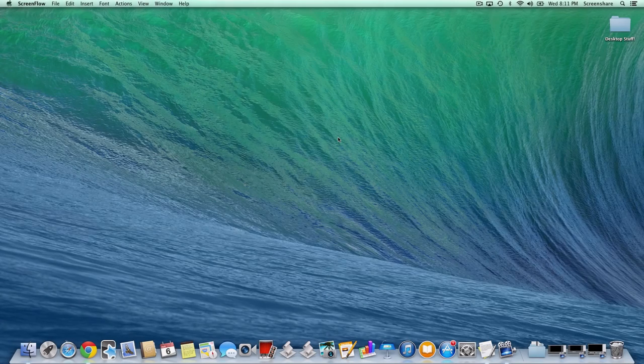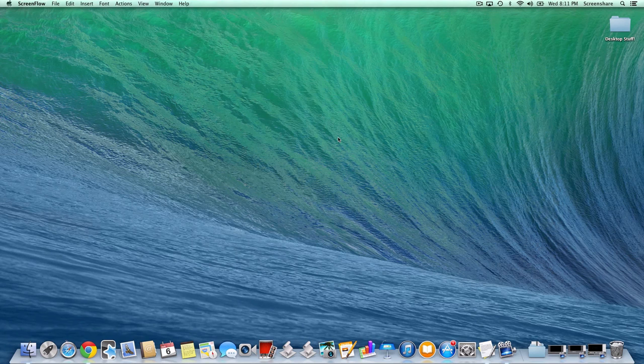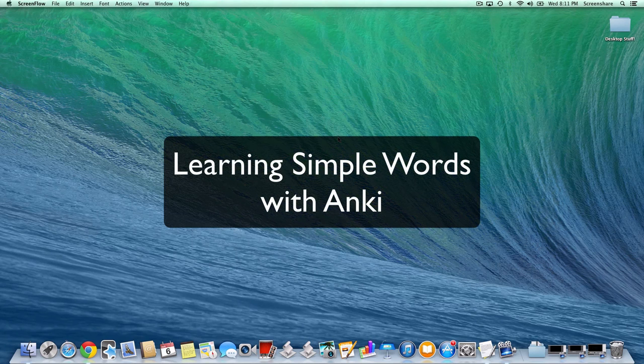Hi, this is Gabe from fluentforever.com. In the last few tutorials, we got Anki and my Model Deck installed, and we taught ourselves some simple example spelling rules for Hungarian. In this tutorial, I'm going to show you how to learn simple words using my Model Deck.